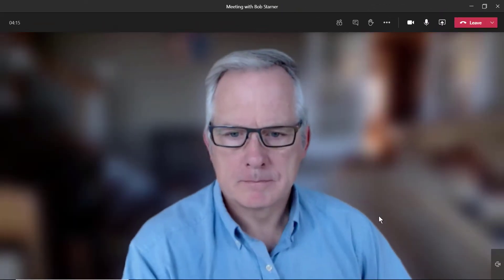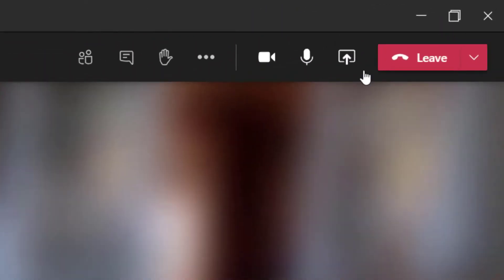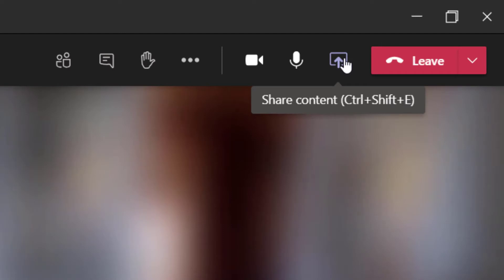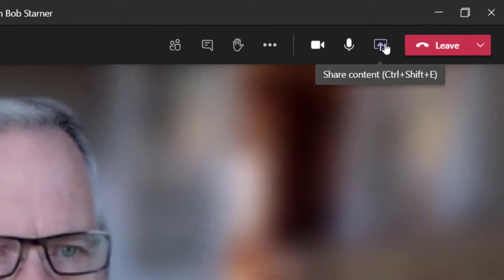Once you're in your Teams session, when it's time to present the playlist, click the Share Content button on your Teams screen.